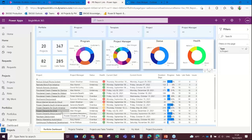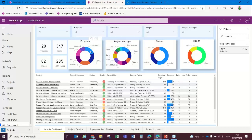Here we're going to see in Power BI all of the details of our projects, programs, and portfolios. We're seeing them sliced and available by program, by project manager, by status, and by health.